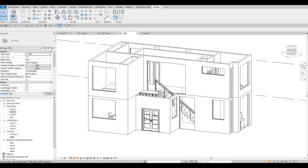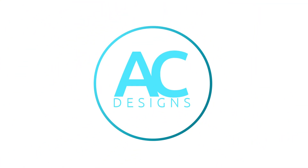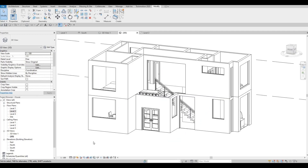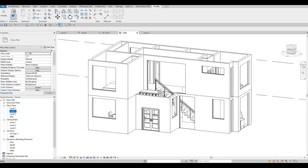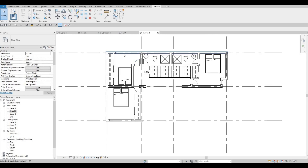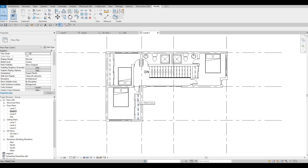Hi everyone, welcome back to my channel. In this video we're going to continue working on part four of this house build. In the previous video we were able to finish the second floor, and as you can see we added the windows using curtain wall, we added the walls, and we made some closets. In this video we're going to continue working on this.